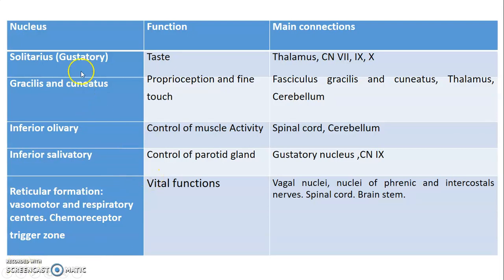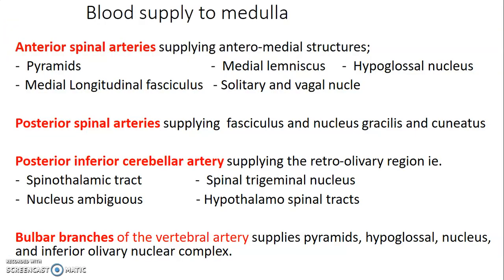Functions of key medullary nuclei: the nucleus solitarius is for taste and connects to the thalamus, facial nerve, glossopharyngeal, and vagus. Gracile and cuneate nuclei handle proprioception and fine touch, connecting to fasciculus gracilis and cuneatus, the thalamus, and cerebellum. Inferior olivary nucleus controls muscle activity and connects to the spinal cord and cerebellum. Inferior salivary nucleus controls parotid gland secretion. The reticular formation controls vasomotor and respiratory centers, regulating vital functions.